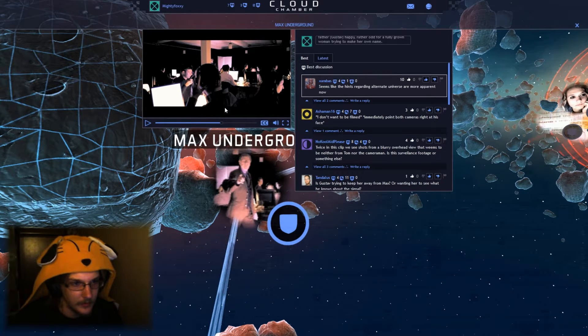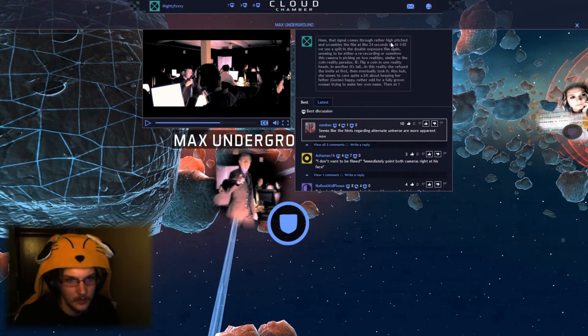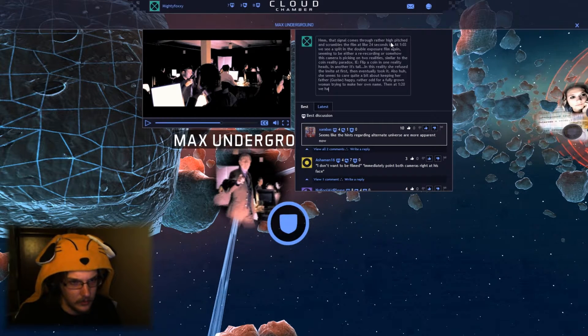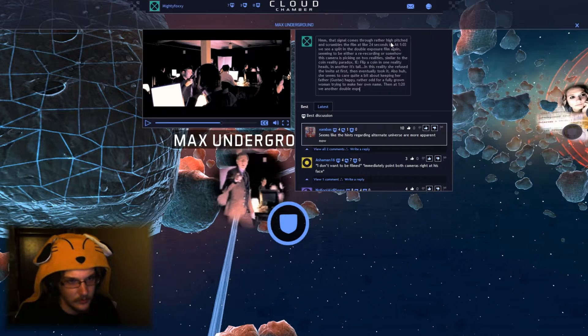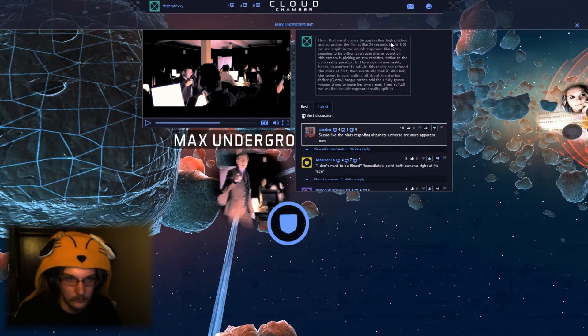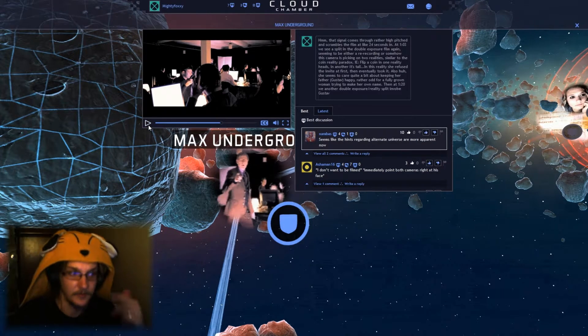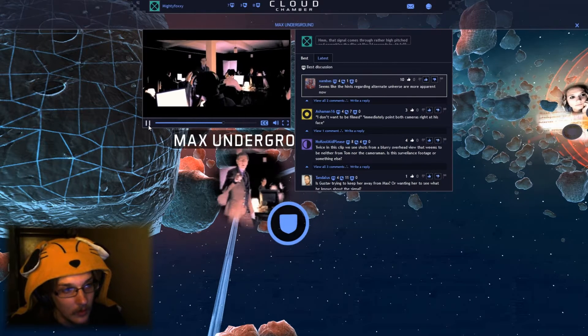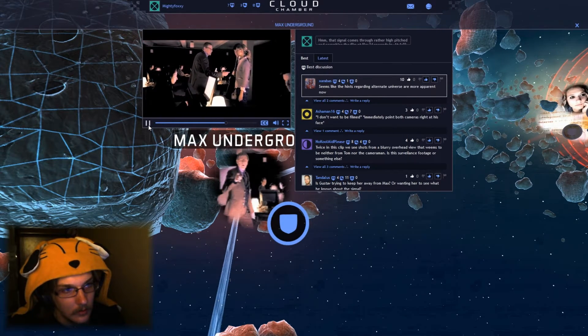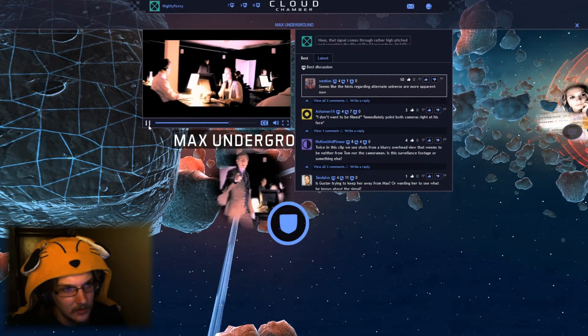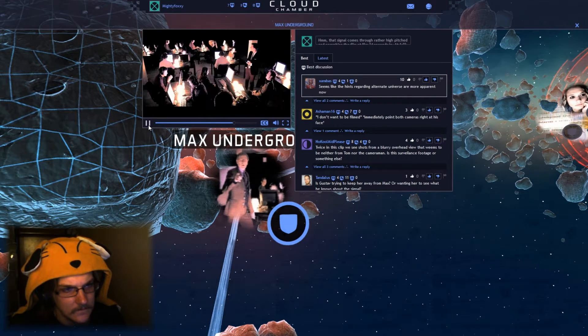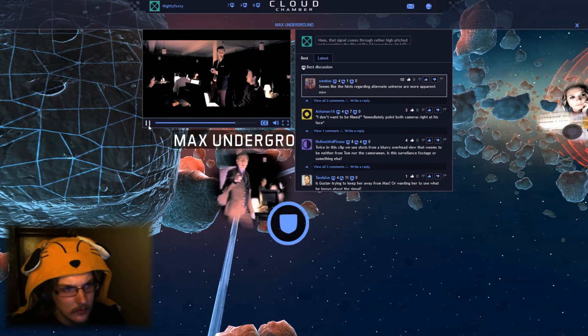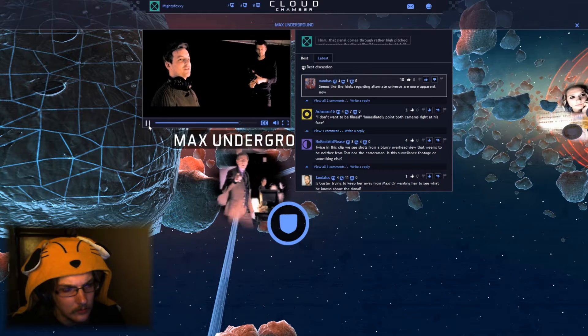Let's see what we've got here. Then at 120, we have Gustav, we have another double exposure slash reality split involving Gustav. I will say director, this is freaking amazing. I don't want to be filmed. I need to talk to you. That was weird. It's like meeting a king or something. Do you think me a princess will come tonight?